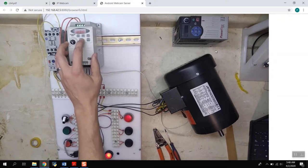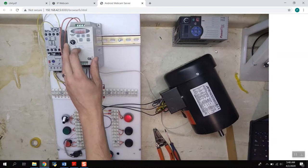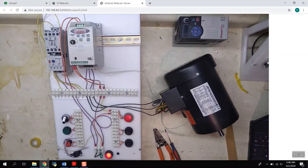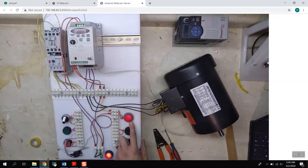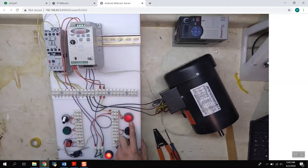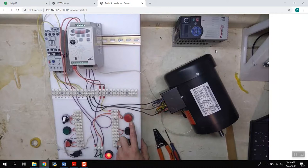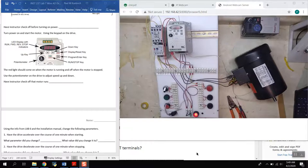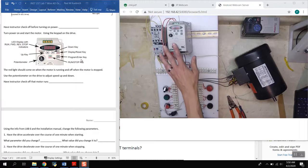When we're ready to stop the motor we simply push the stop. And if you watch this pilot light, you know it's not the brightest, let's see it go out once the motor actually does come to a complete stop.